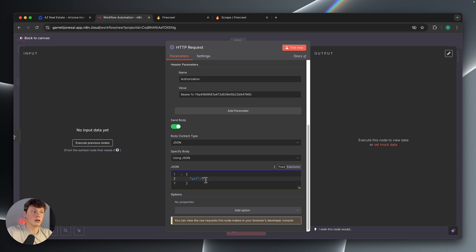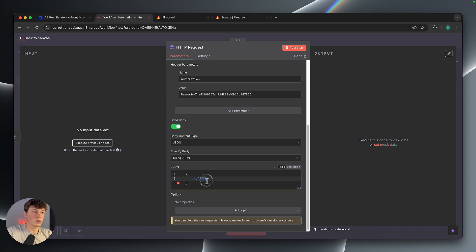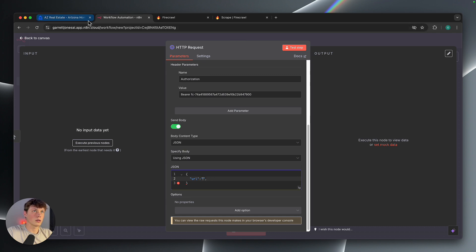This is going to be where you're going to paste the URL that you actually want scraped. Now you can enter a variable here, but it does need to be inside of these quotations, which is a string, for this URL here. So whatever URL you want to scrape, you're going to paste that in here.